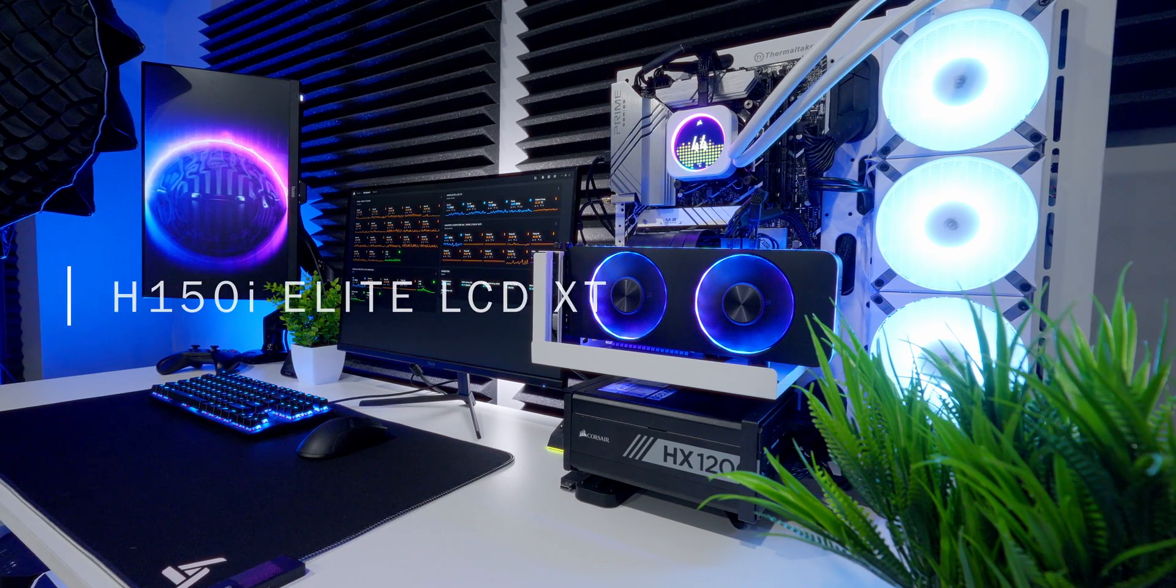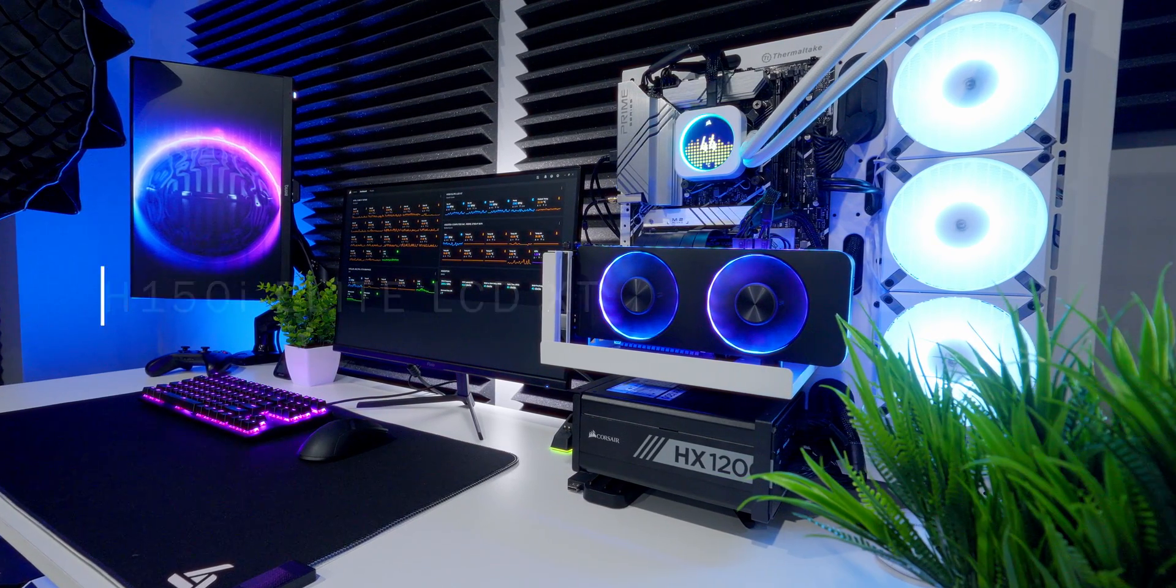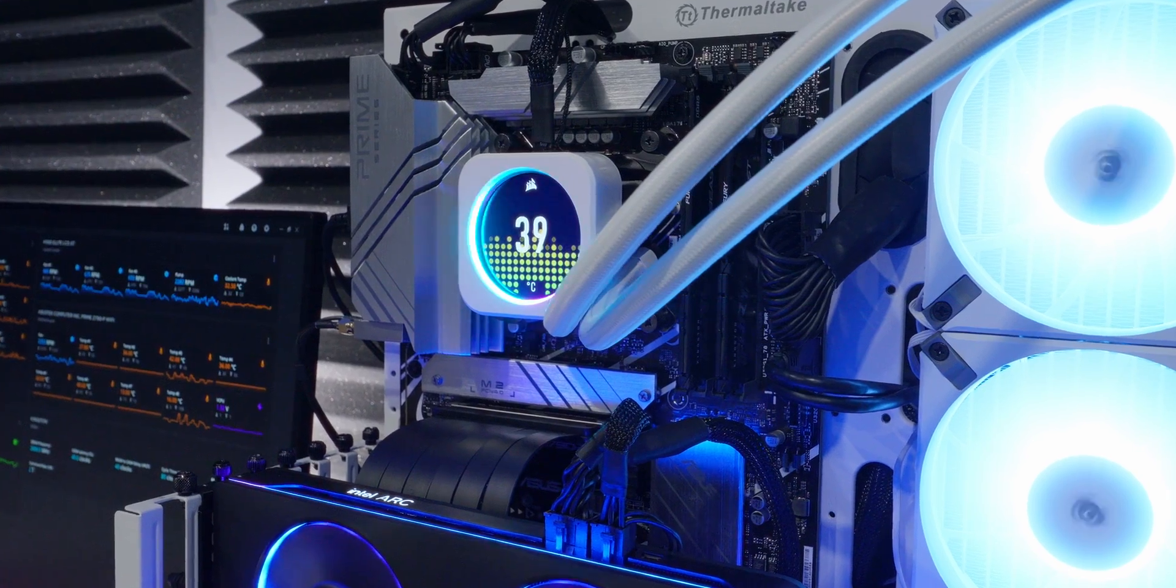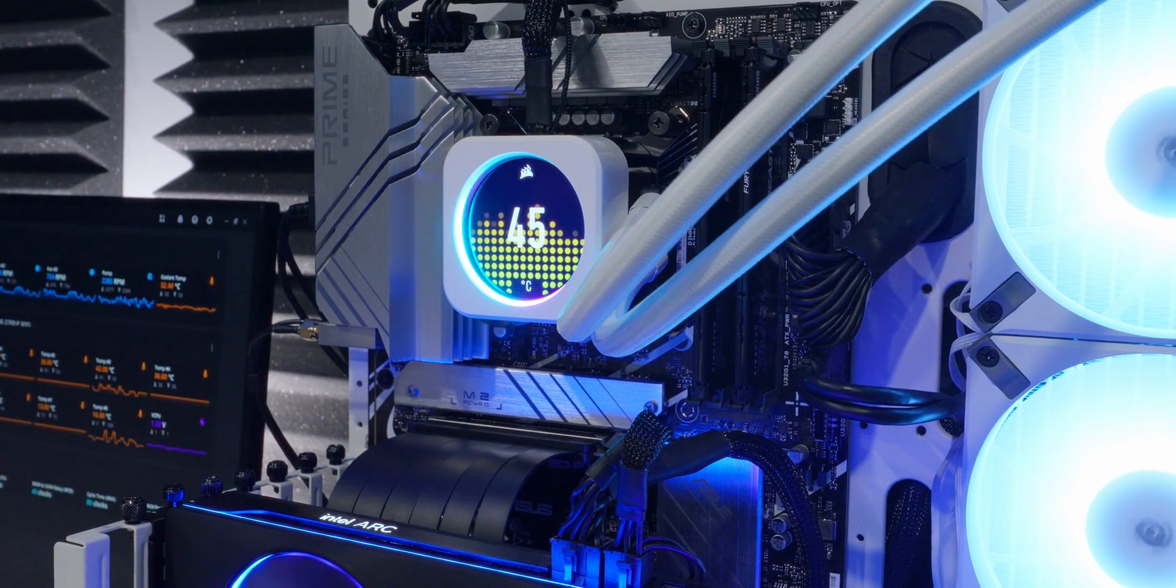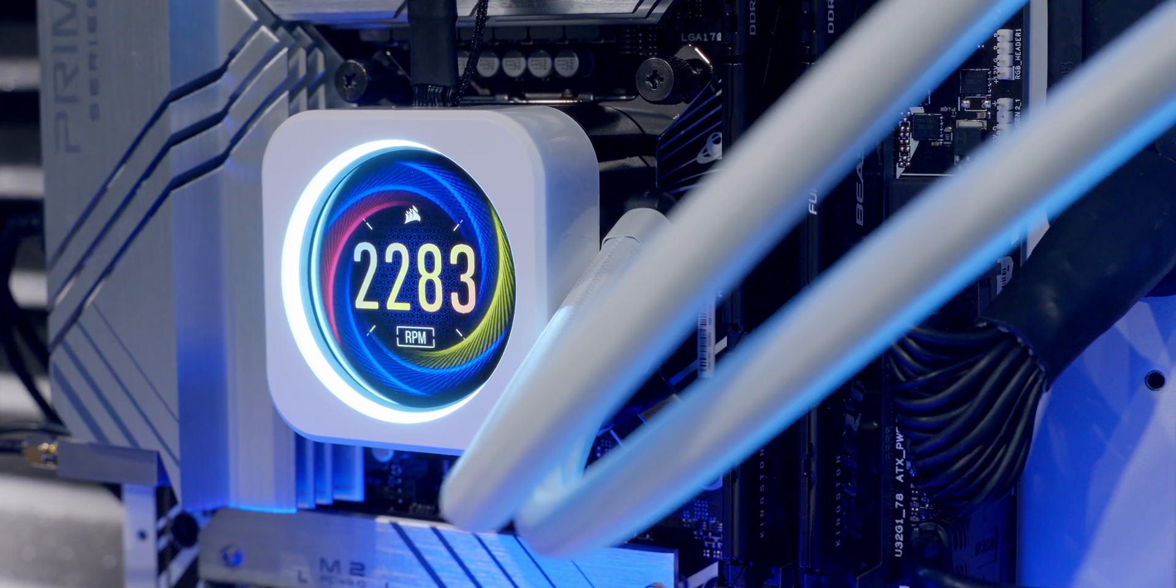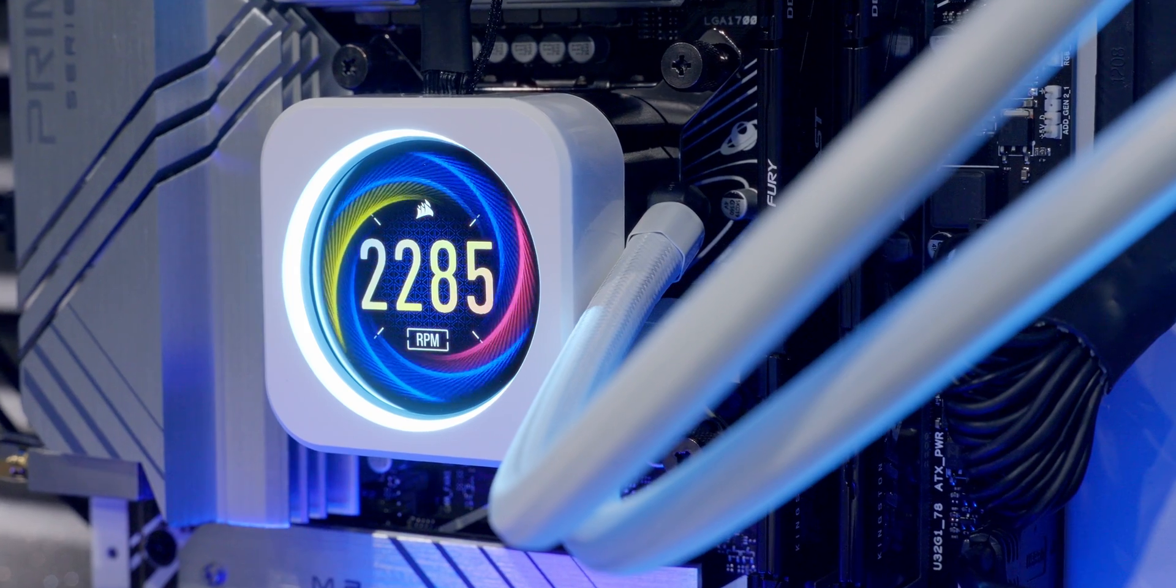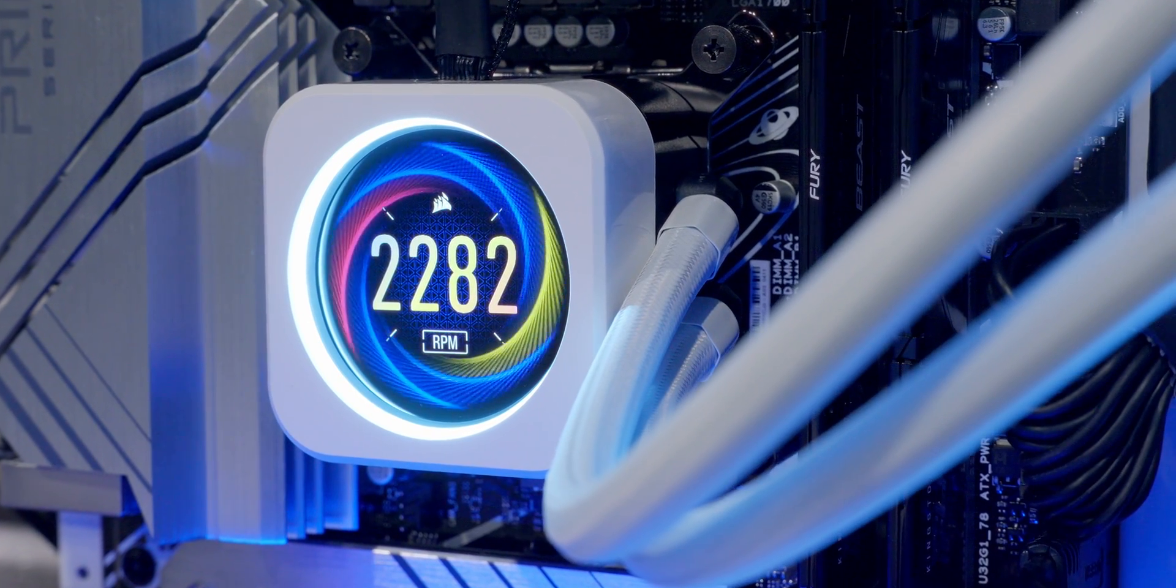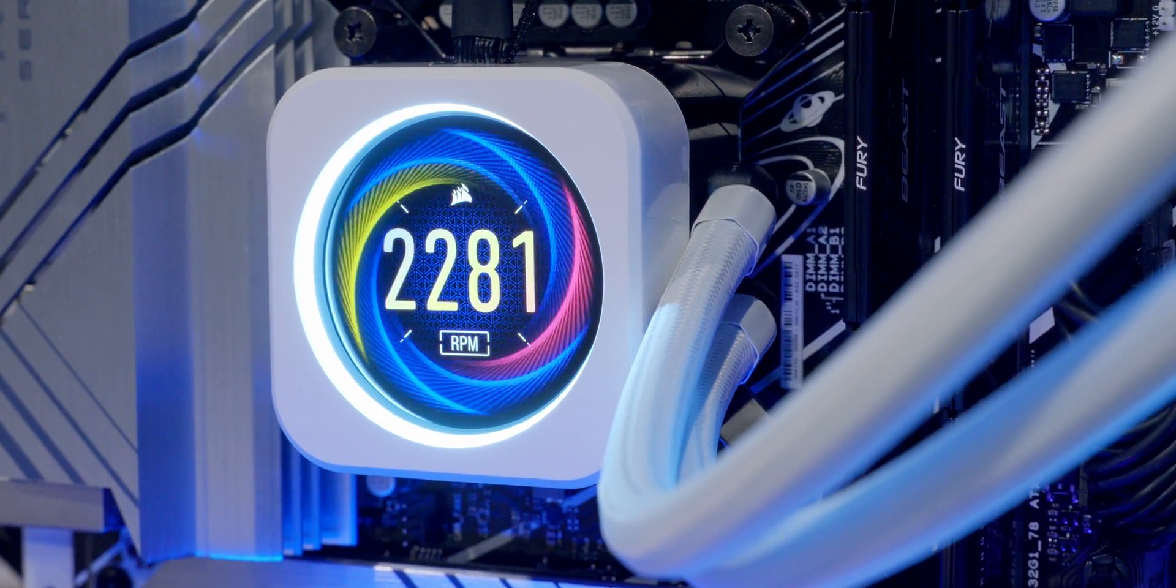This is the H150i Elite LCD XT from Corsair. It's part of their high-performance series of all-in-one liquid CPU coolers, and it's got this fancy LCD screen that can read out temperatures, pump speeds, and even display custom images or animations.